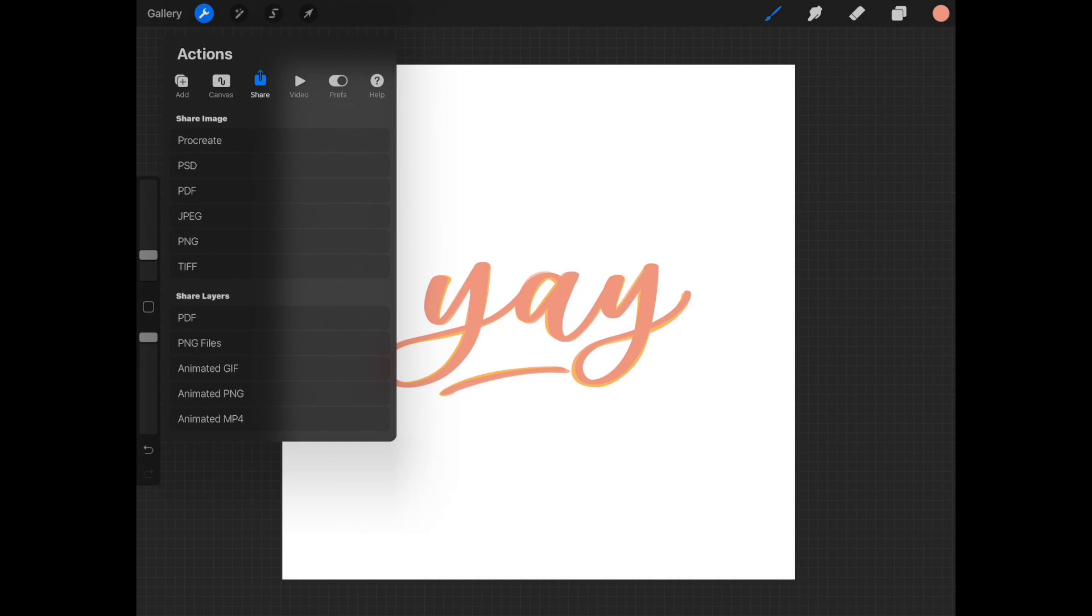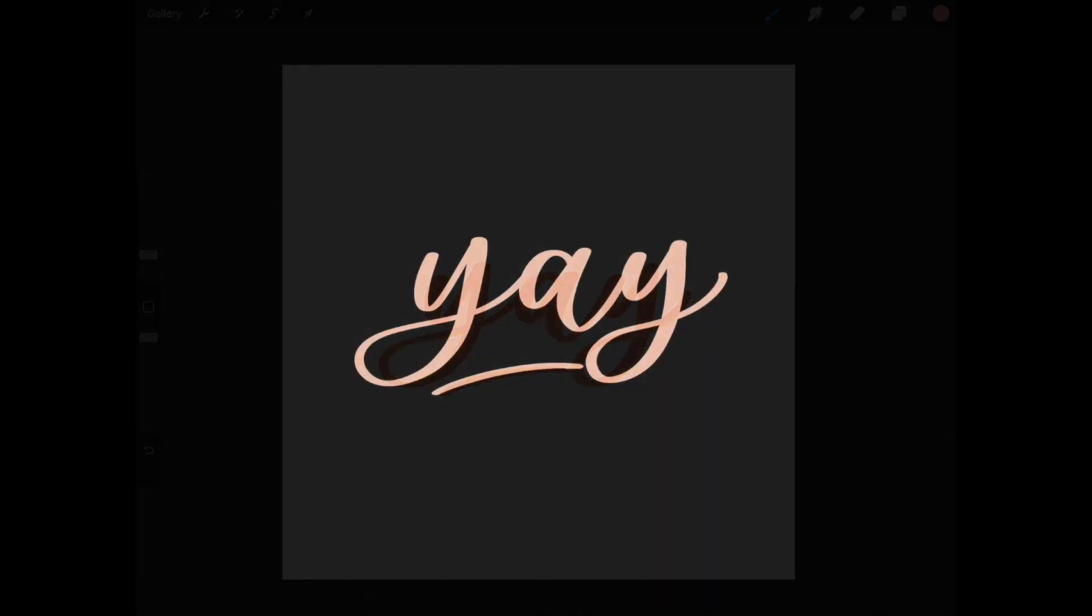And you can use this anywhere. You can use it on Instagram stories, text it to people, email it to people. I think it's just so much fun. And it brings your illustration to life. So I really hope you had a good time. And if you ever have any questions, feel free just to comment them below or reach out to me on Instagram.